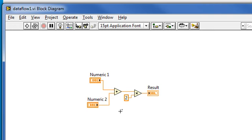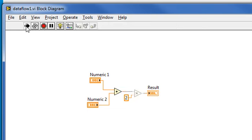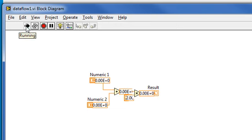Thus, we have an inherent execution order. The add function must execute before the multiply function. And if we watch and highlight execution, we see that's precisely what happens.